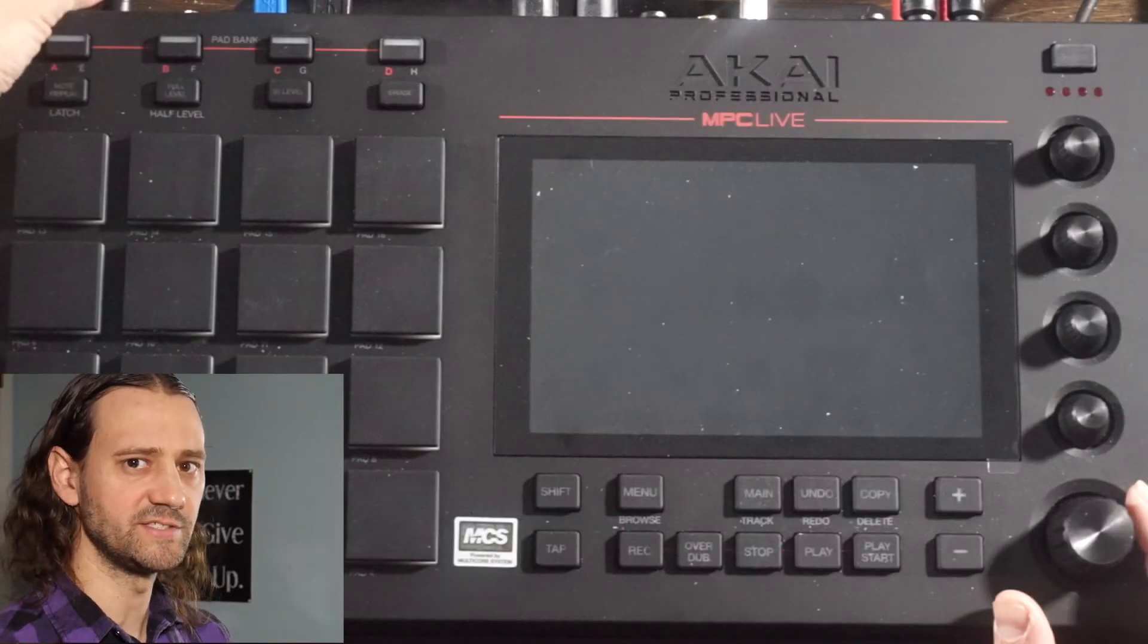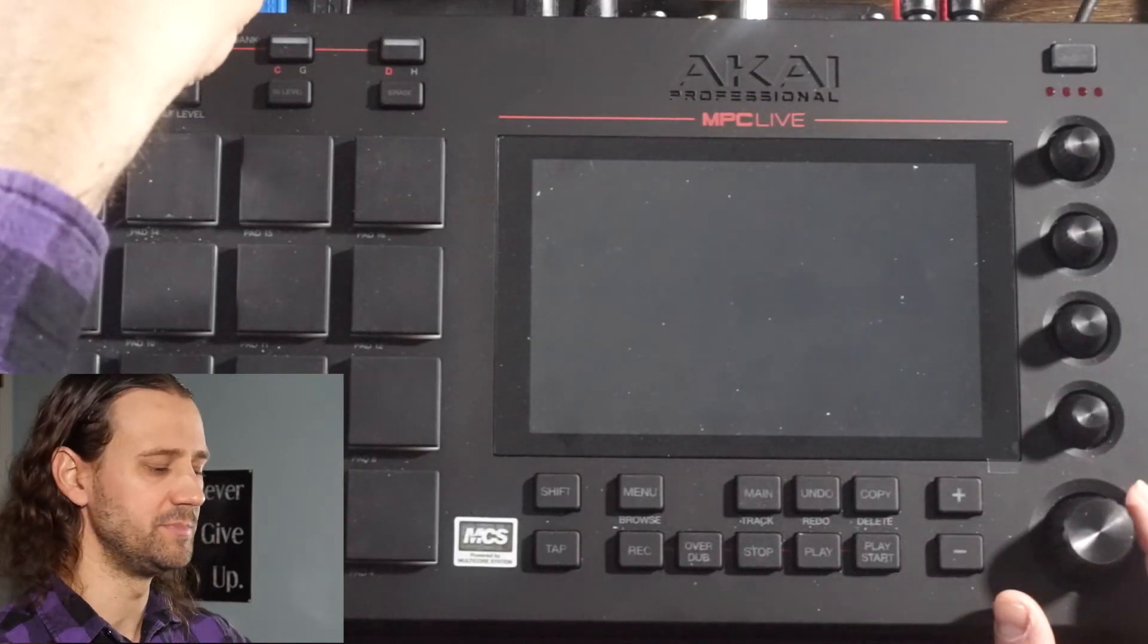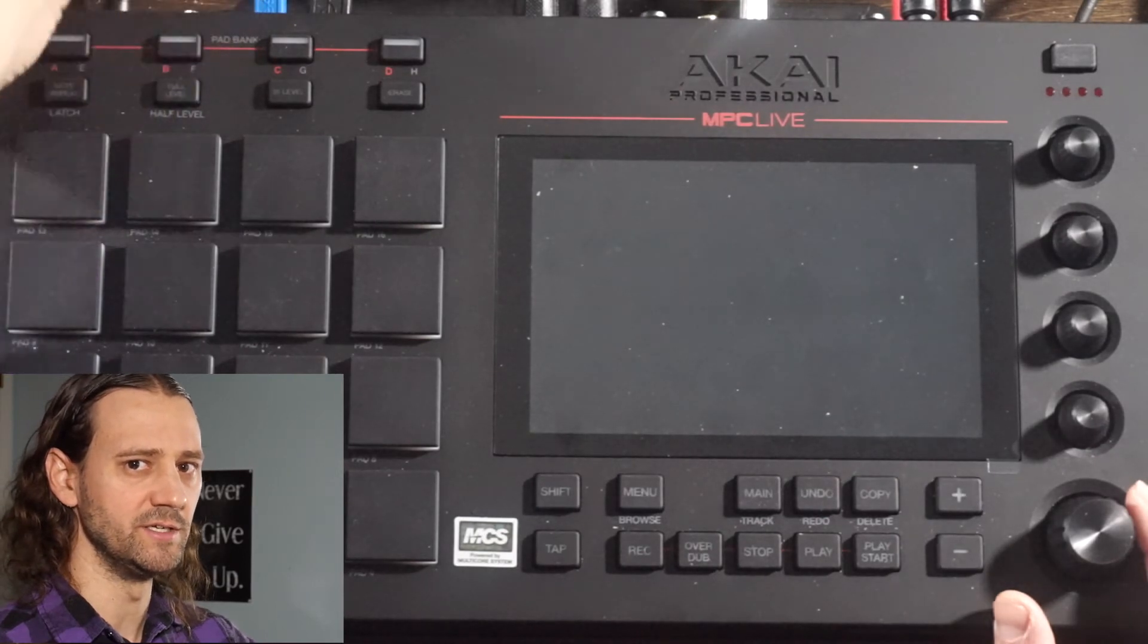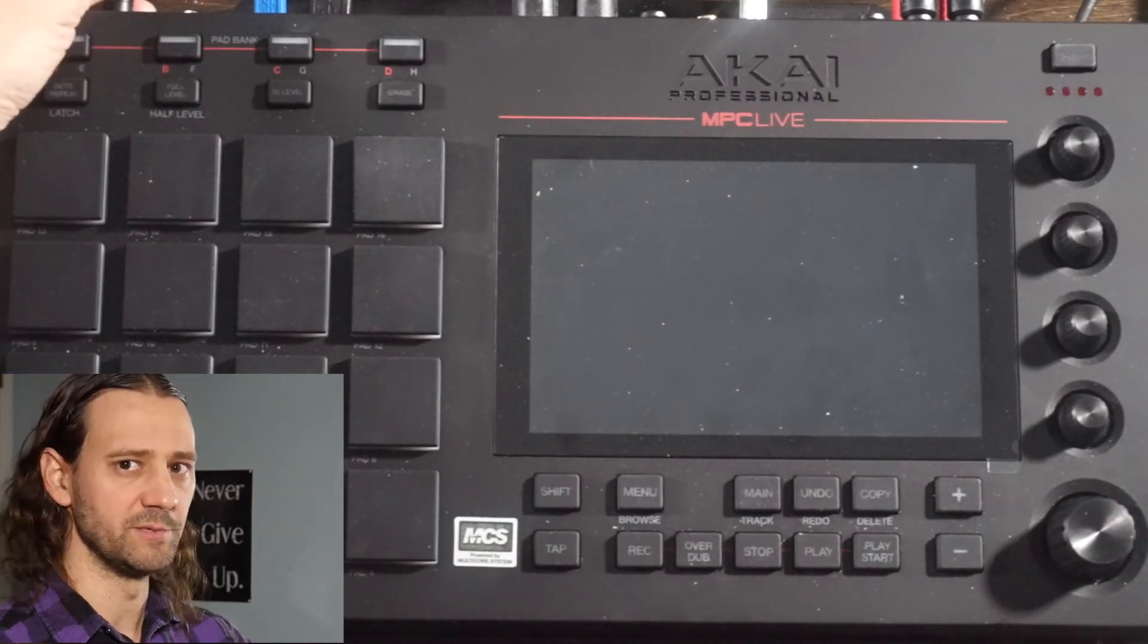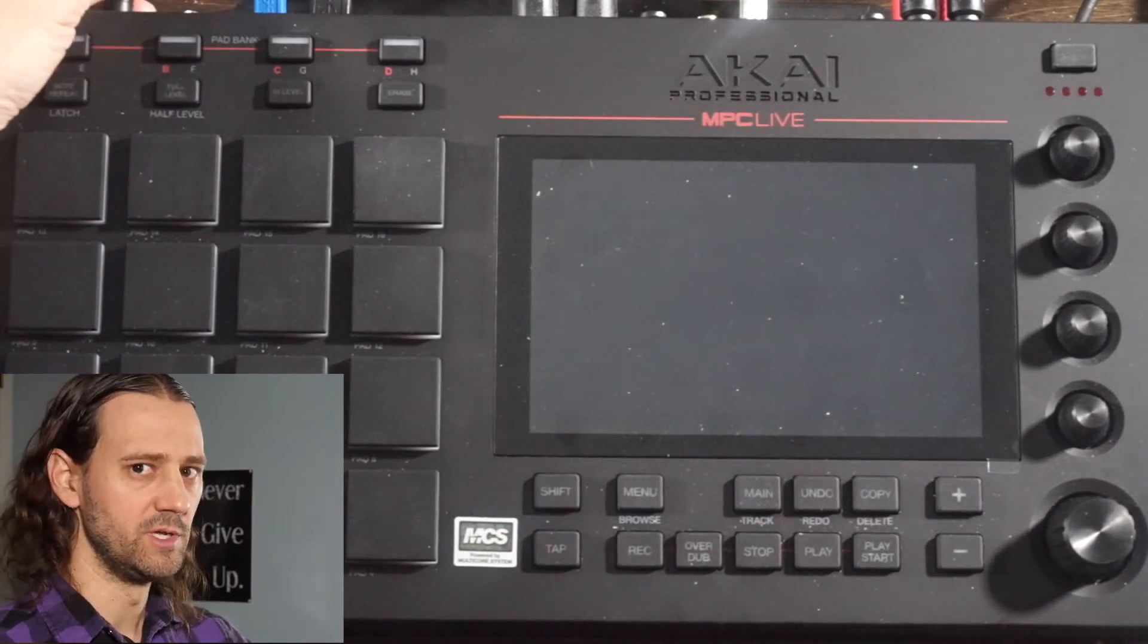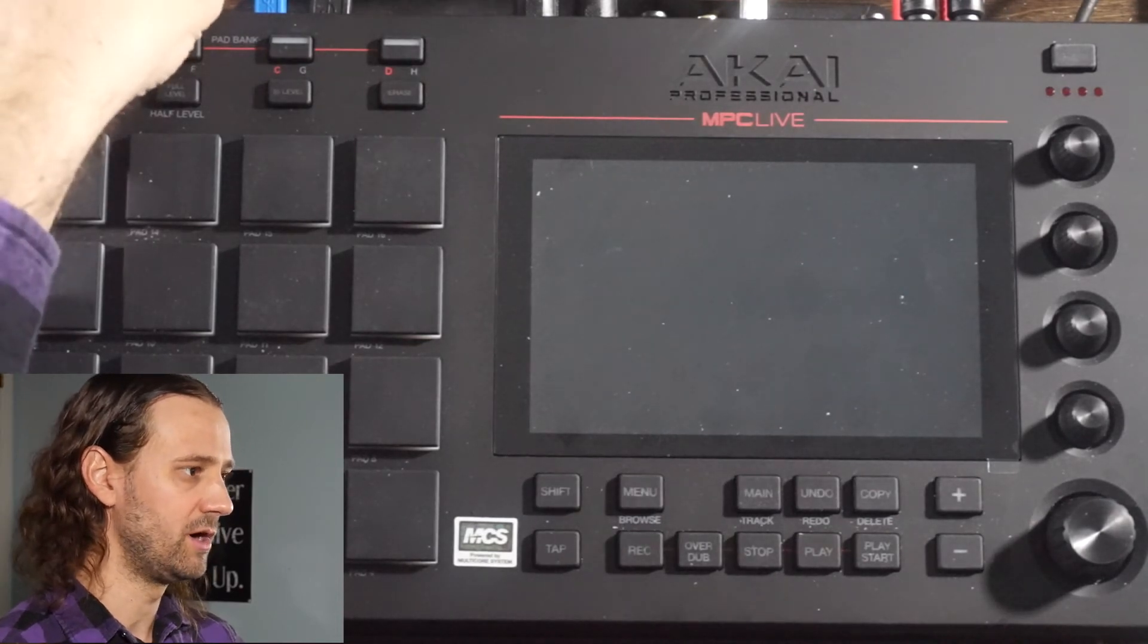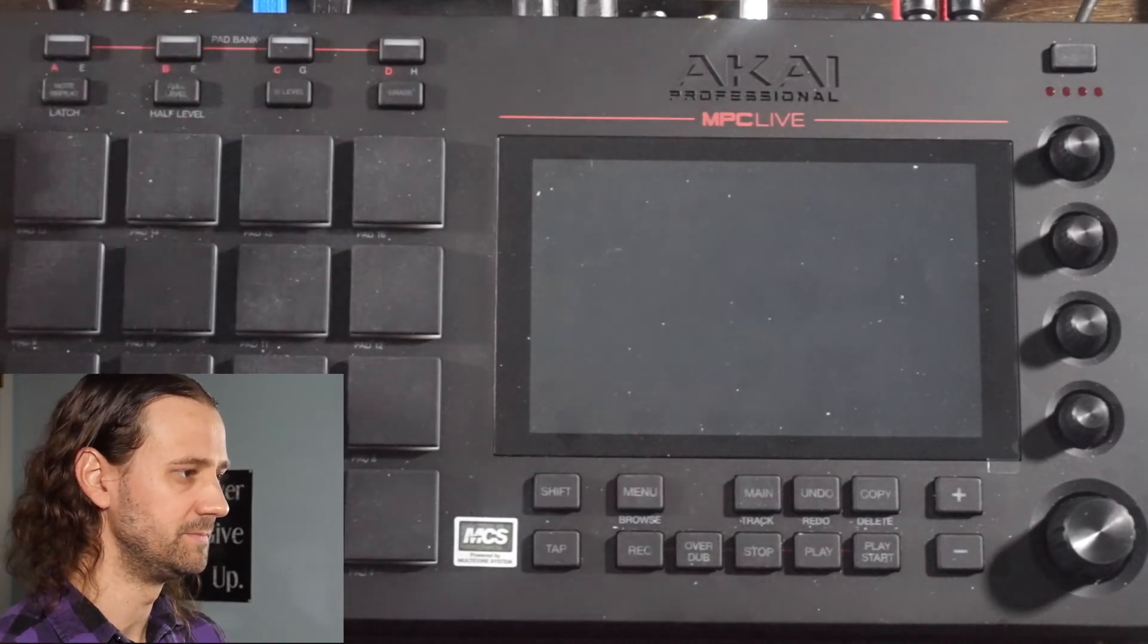The next thing you want to do is make sure that the USB cable is connected to your MPC, as well as the power cable. Once that's connected, go ahead and power on your MPC Live.